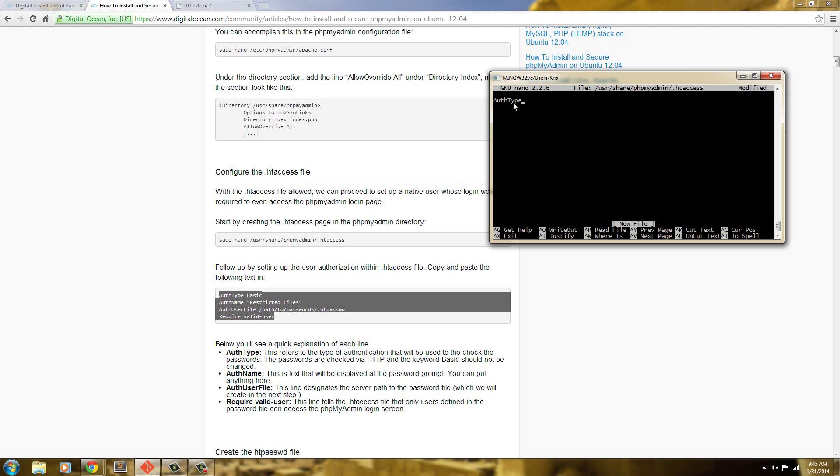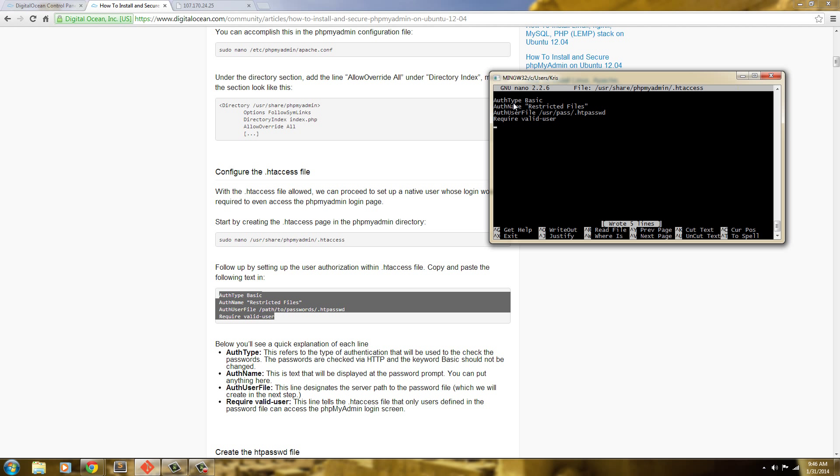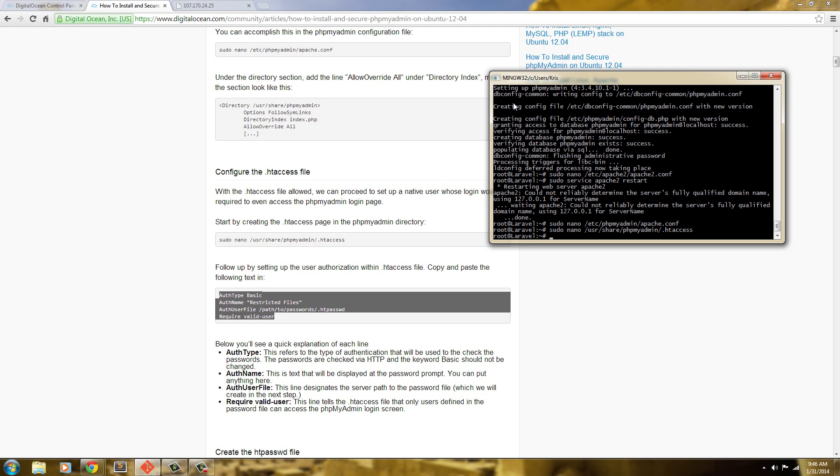Actually, I'm not going to copy it because I'm just going to type it out. Auth type basic, auth name is restricted files, auth user file. And I'm just going to say user pass and dot ht pass. I haven't made that directory yet. We'll do it next. User pass the ht password. That's good. And then we'll require valid user. Okay, now I'll hit control O and save that. Control X to exit out.